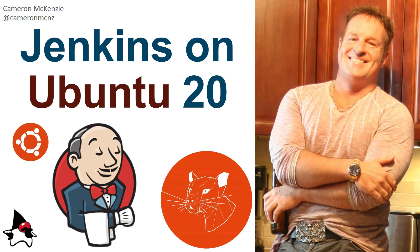Anyways, if you did enjoy that tutorial, head over to TheServerSide.com. That's where all of these tutorials are aggregated. If you're interested in my own personal antics, you can always follow me on Twitter at CameronMCNZ and subscribe on YouTube.